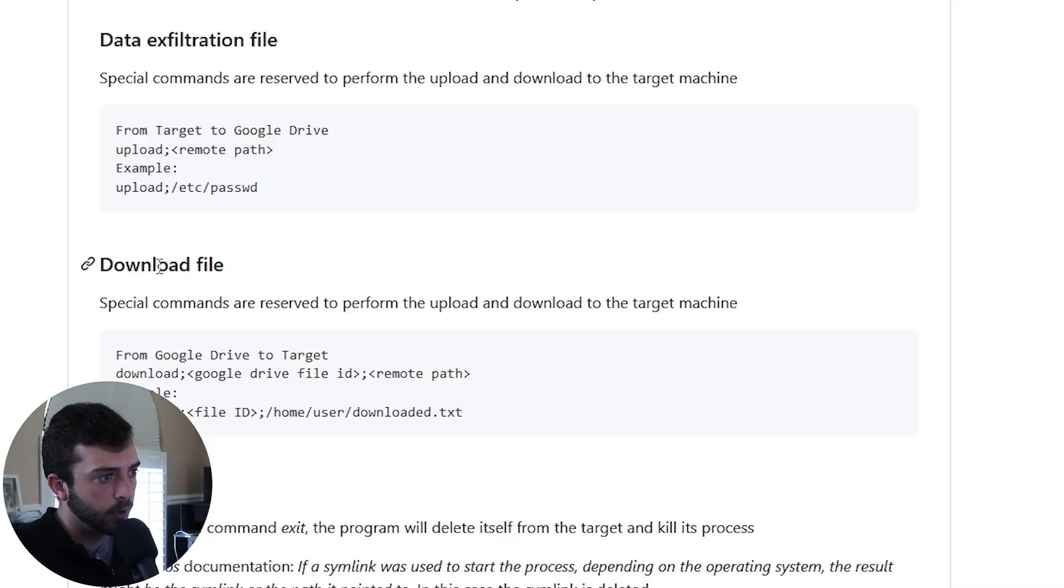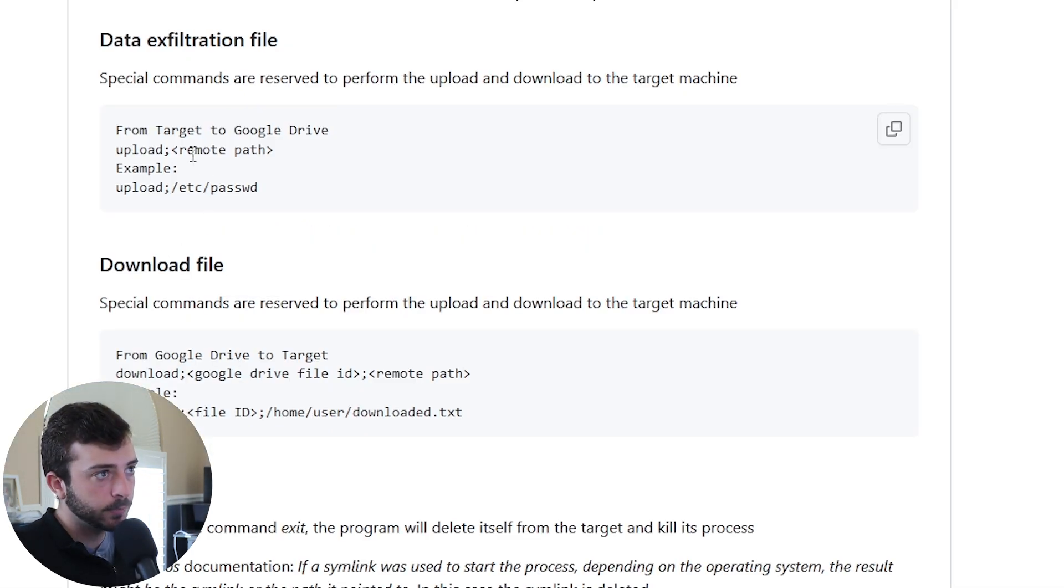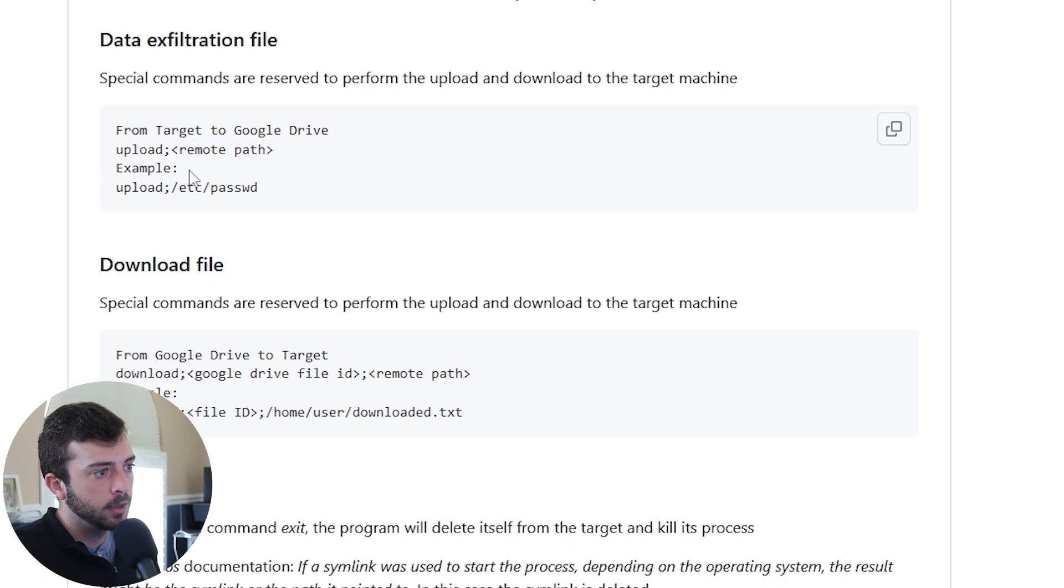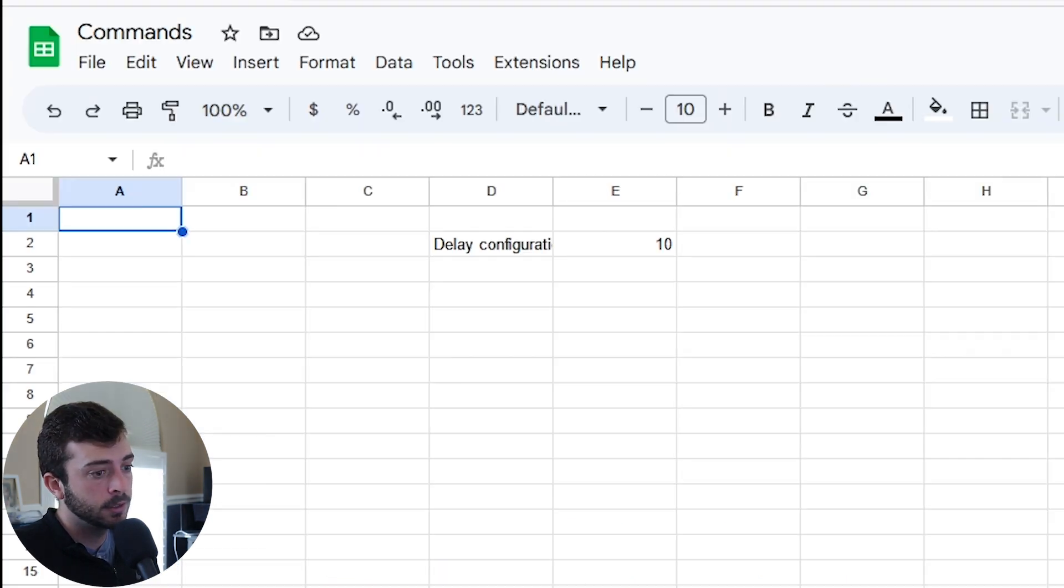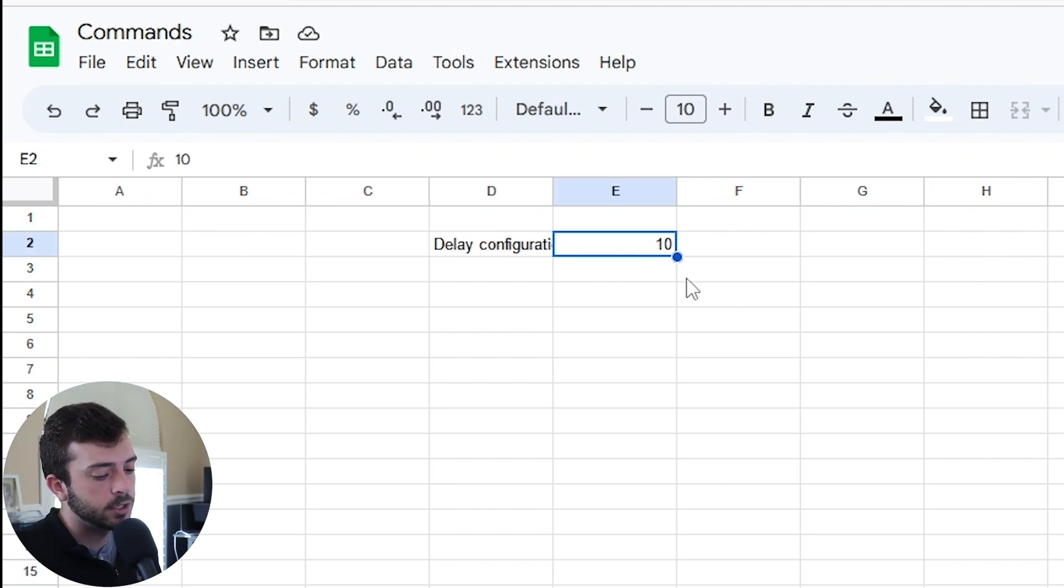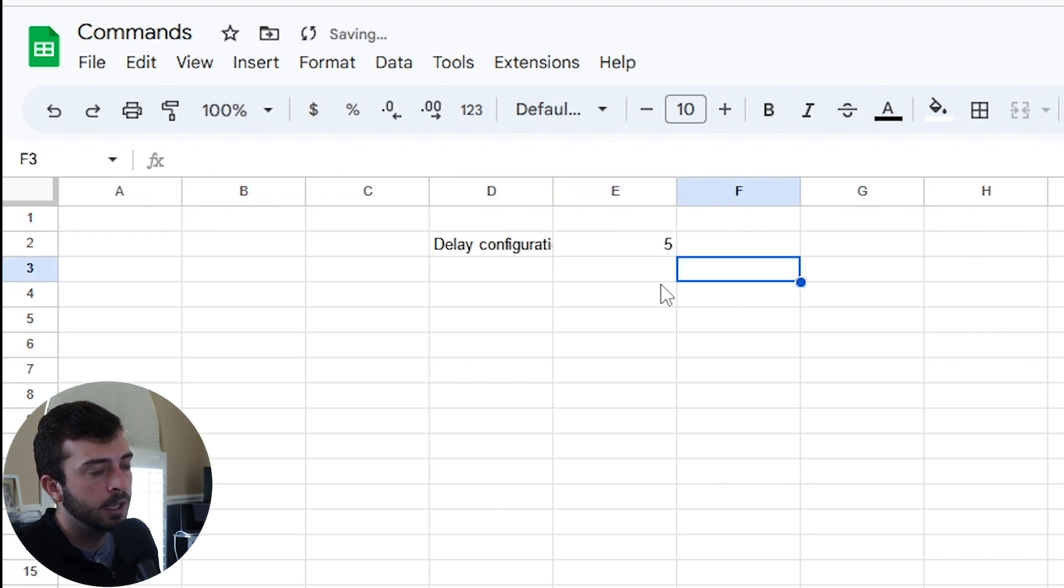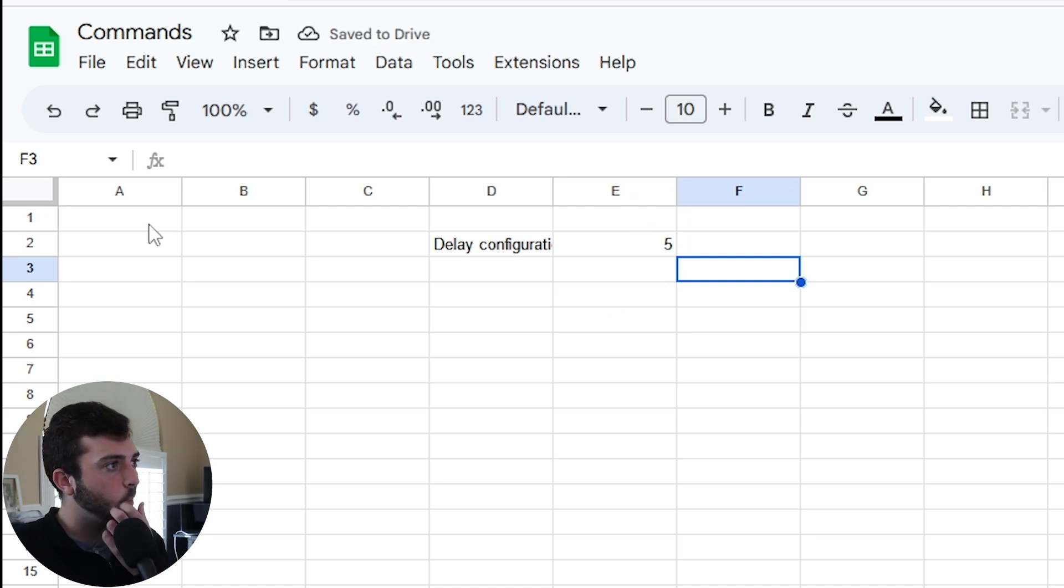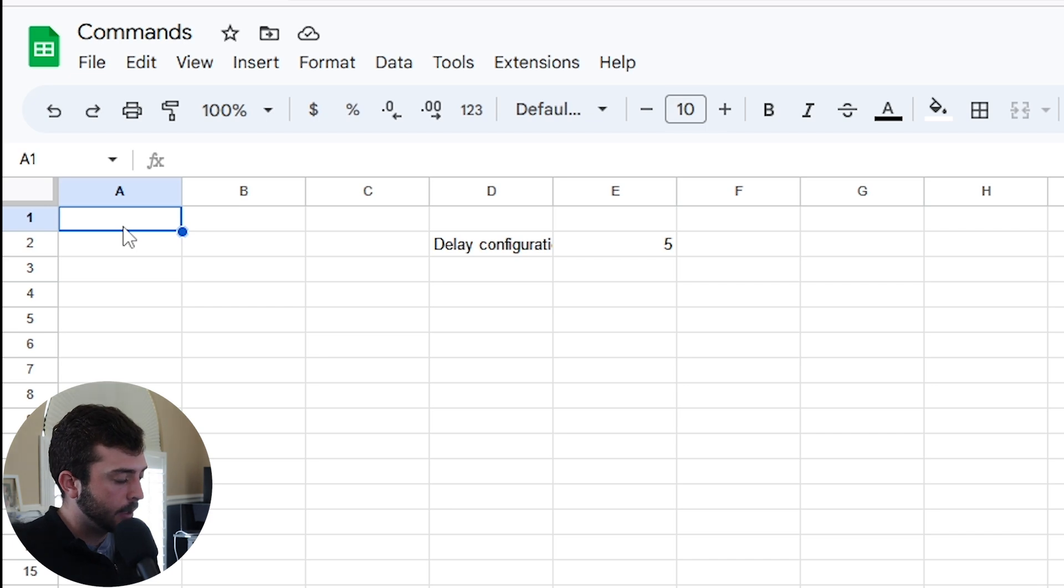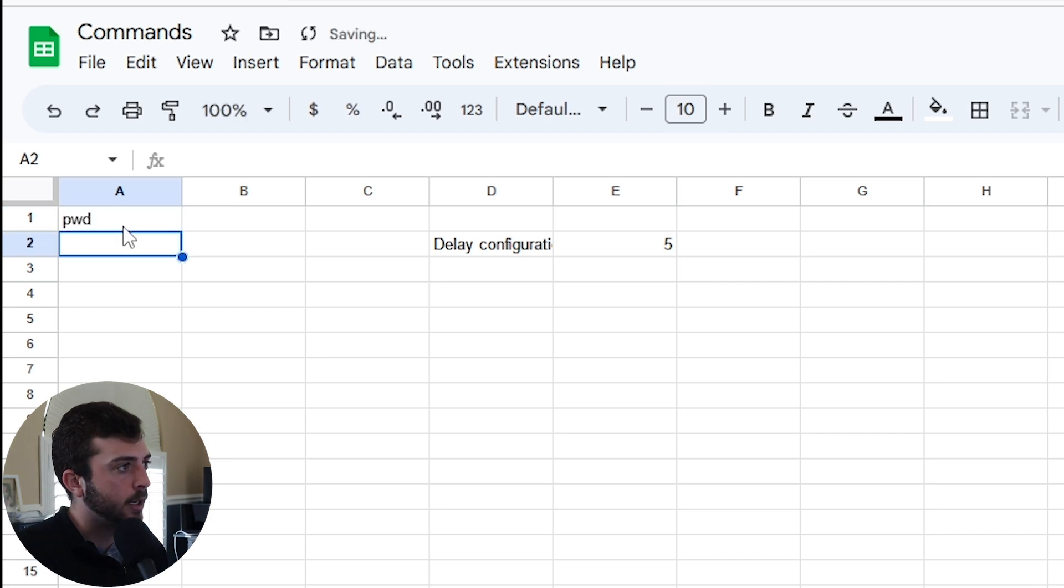Now GC2 has hard coded commands for you to exfiltrate and download files from the target. We can interact with the target using our commands. Let's go ahead and upload this file. I'm going to change the delay configuration to five seconds. At this point, you can do a pwd.